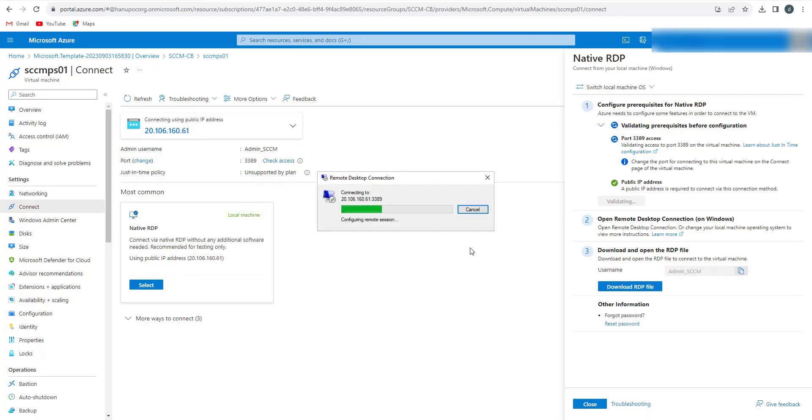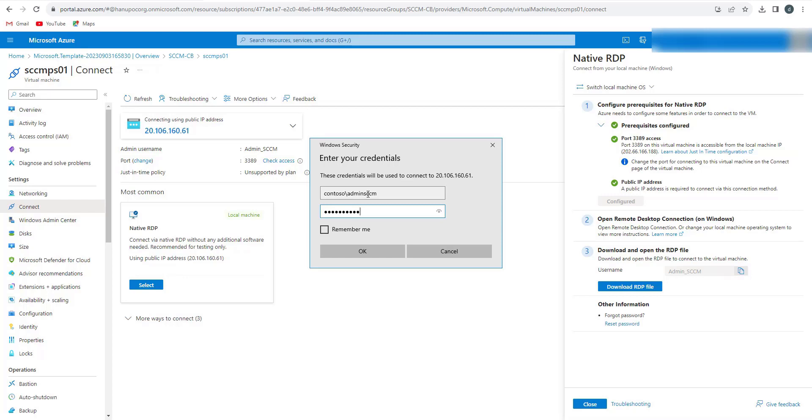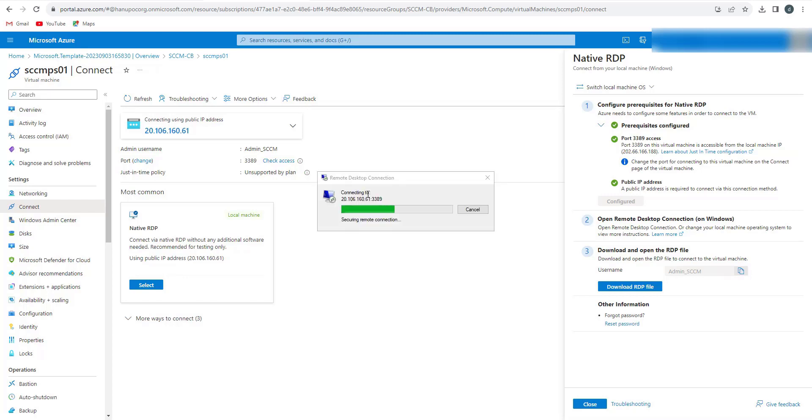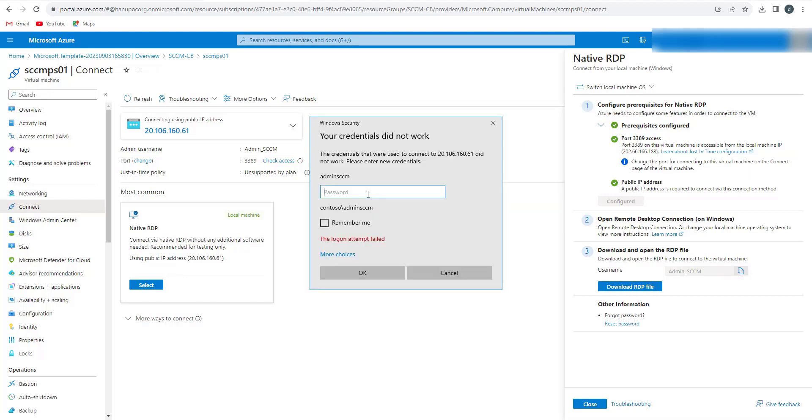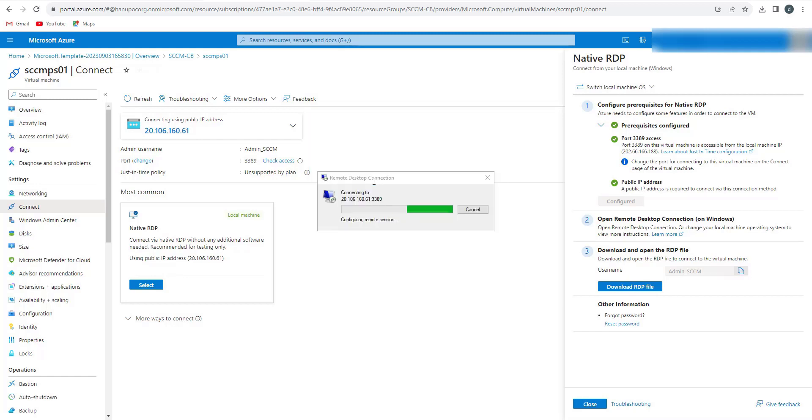We need to punch in the password that we created during the lab setup. One thing we need to remember is that it's a Microsoft provided lab, so we have to type contoso slash admin. In our case it was contoso slash admin_SCCM and the password that we saved. Click enter, yes, and now we'll connect.